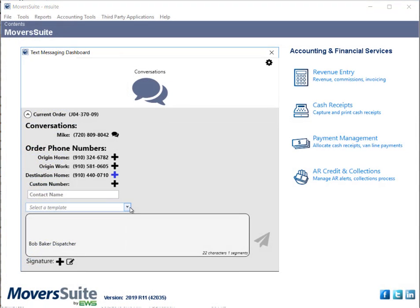On the Text Messaging Dashboard screen, use the Select a Template dropdown to choose from the list of templates that you have set.